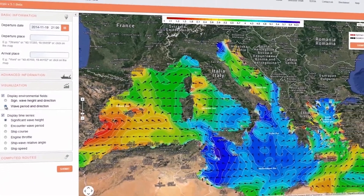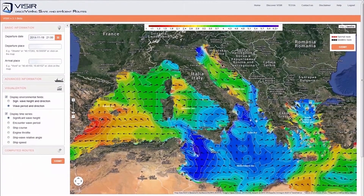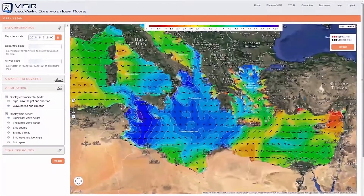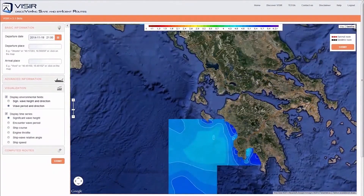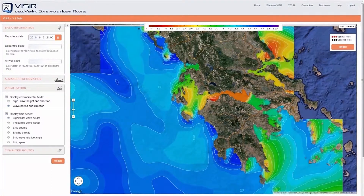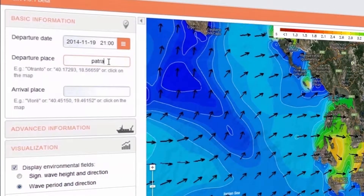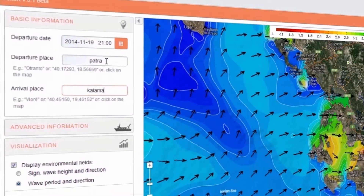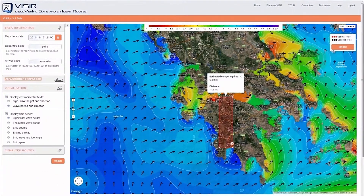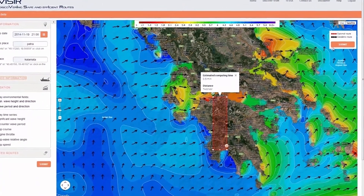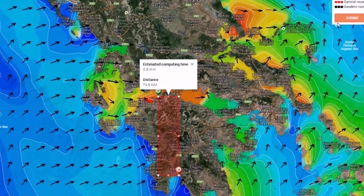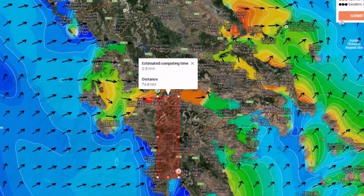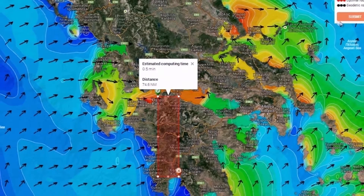The field on the map changes. Wave period units are seconds, and typical values in the Mediterranean Sea range from 1 to 9 seconds. Then we attempt to compute a route between Patra, in Greece, to Kalamata, again in Greece. The red box is the area where the route is looked for, and is also termed the bounding box.